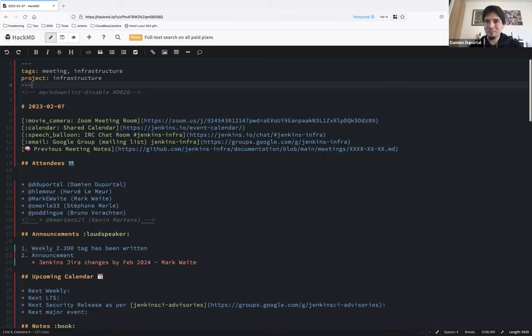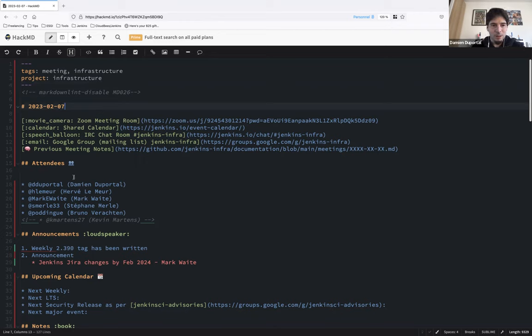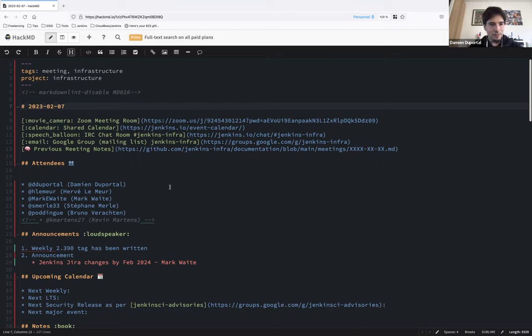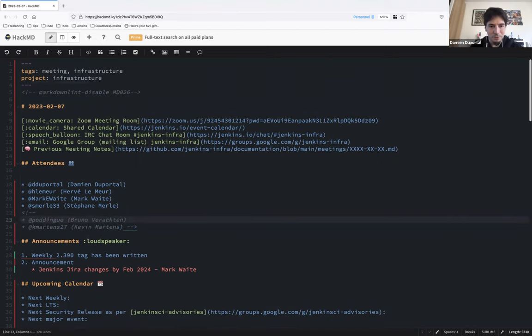Hello everyone, welcome to the Jenkins Public Infrastructure Meeting. We are on the 7th of February 2023. Today we have myself, Damien Duportel, Hervé Lemaire, Stéphane Merle, and Mark Waite, and Oofty, my dog, who is playing behind, sorry for the noise.